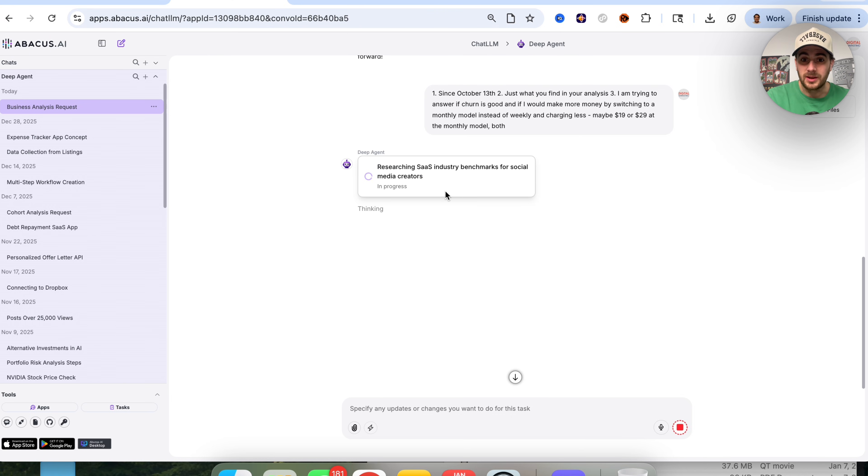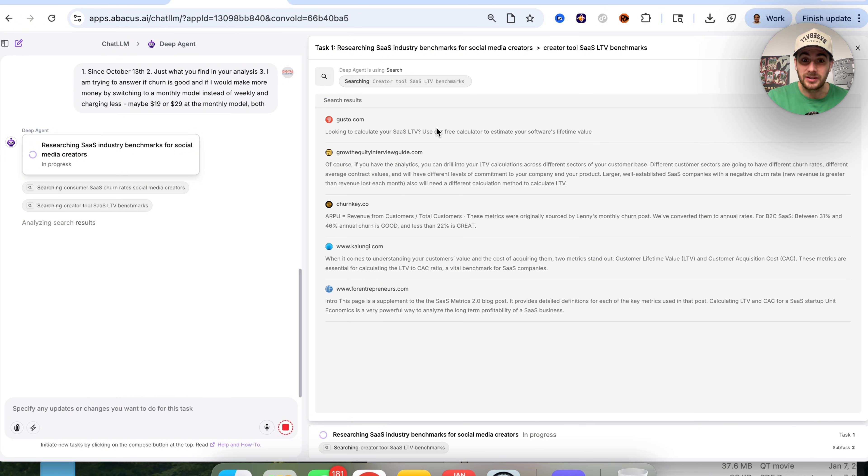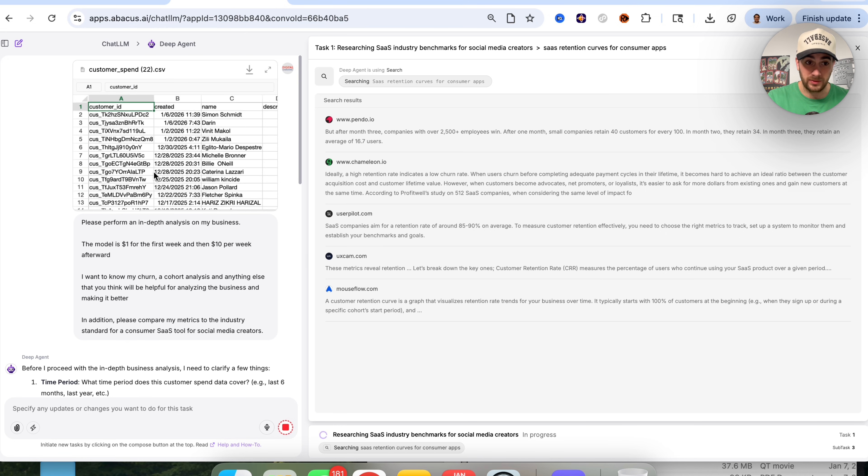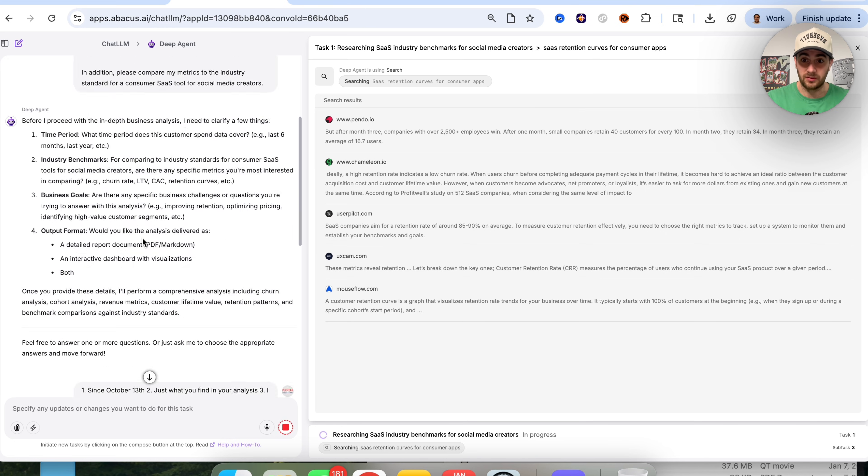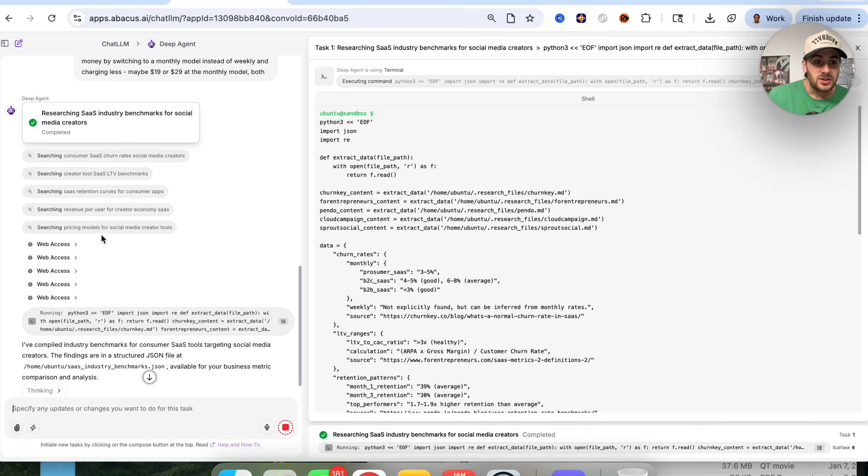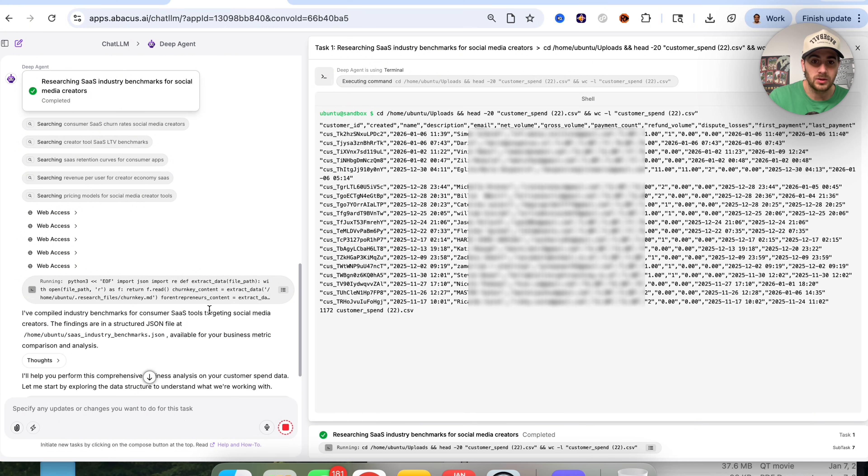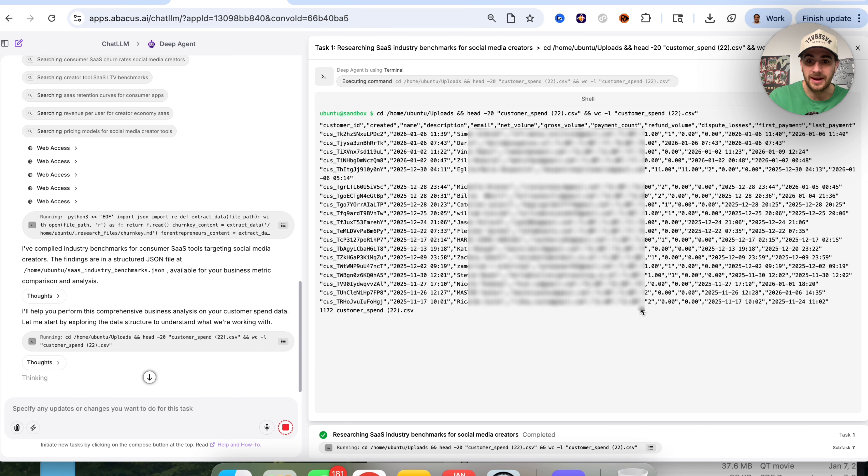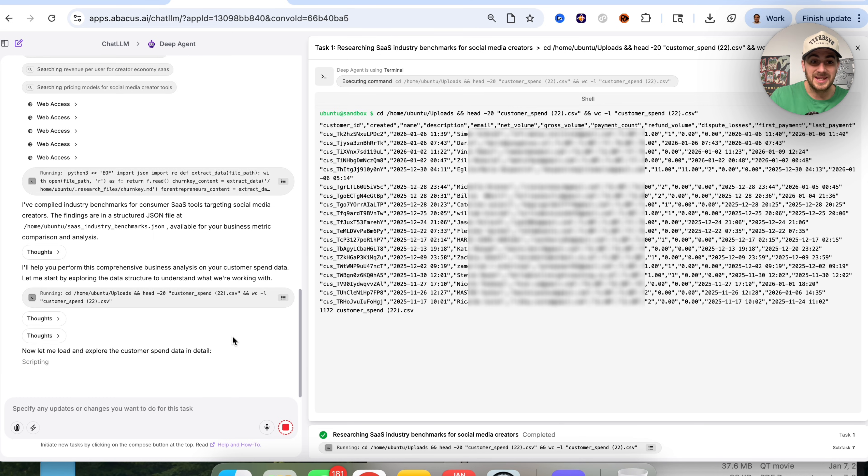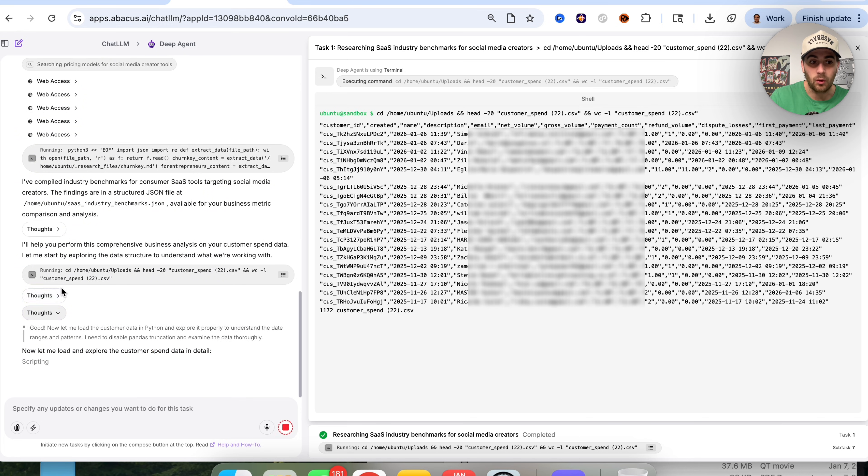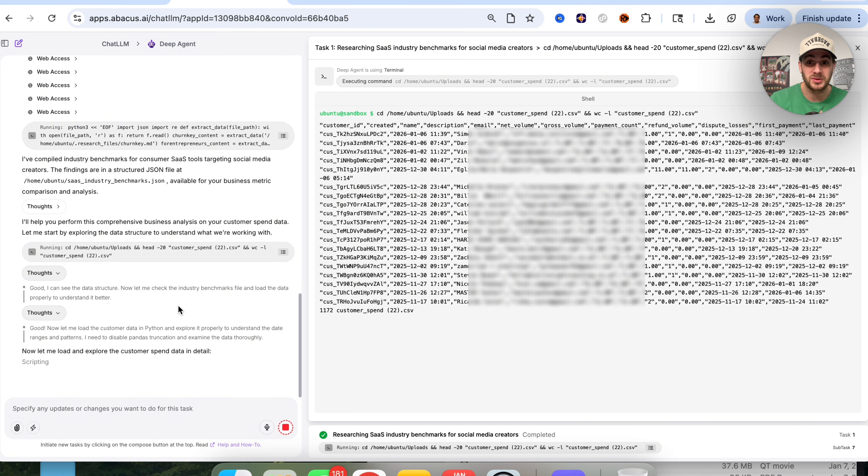We can see the first thing this is doing is actually going through and researching so that it understands what it should actually be looking at. We can see it's going through tons of different resources and websites. Once it's done with that, it's going to perform the analysis on all these individuals. You could sit back, go make a cup of coffee while this performs all the analysis for you.